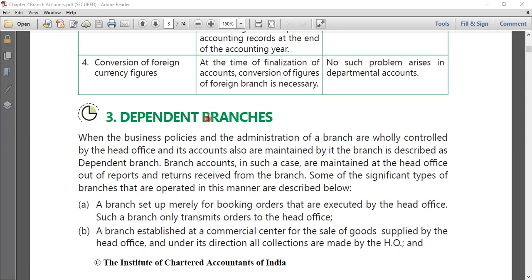It is possible that the customer returns goods. When we are following the dependent branch system, the customer has a choice — the customer can directly return the goods either at the branch or directly at the head office.